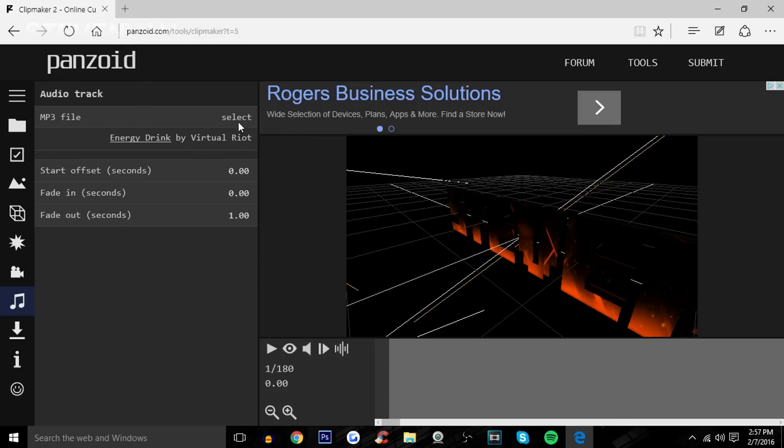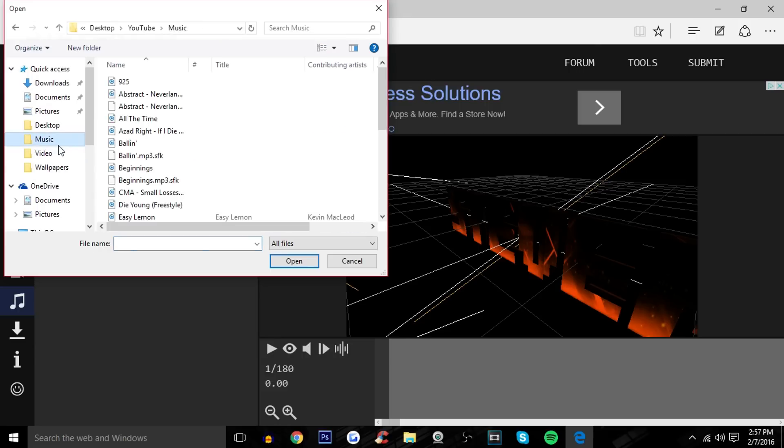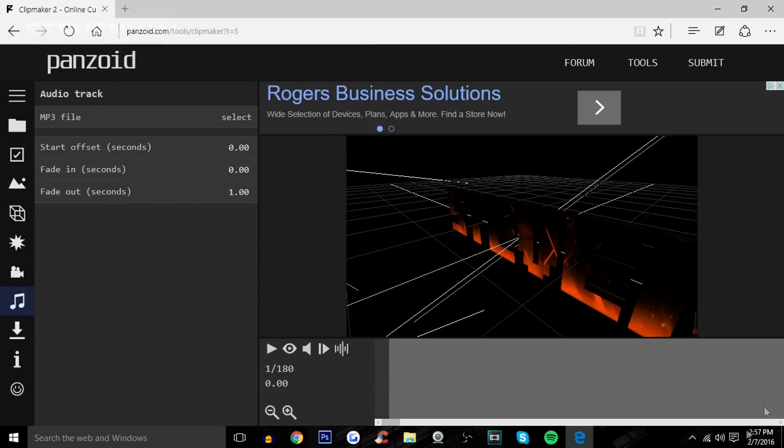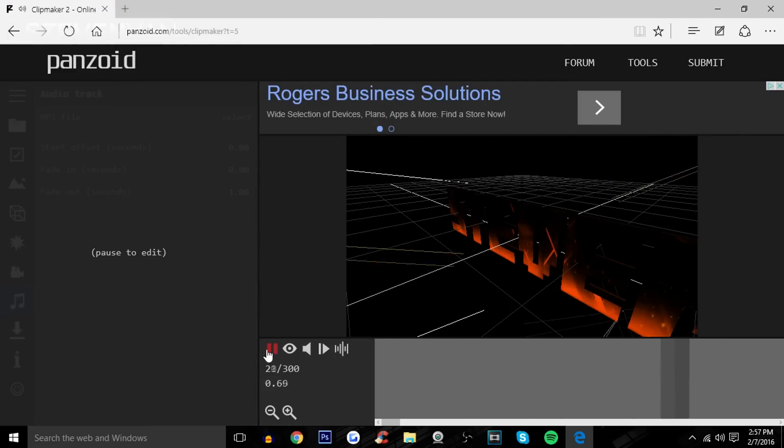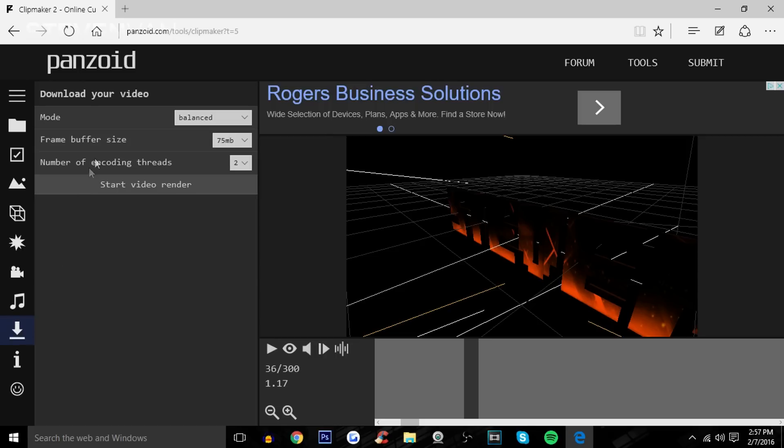So let me just go into Music and press on Beginnings. And if you press on it, you'll see that it moves, you'll see that it works now. And press Download Next.